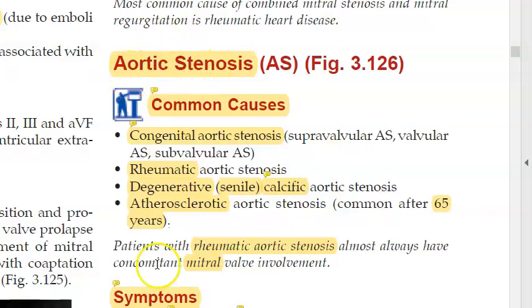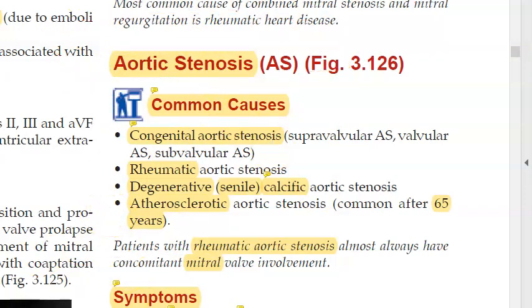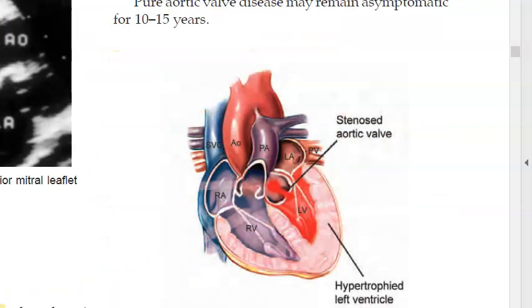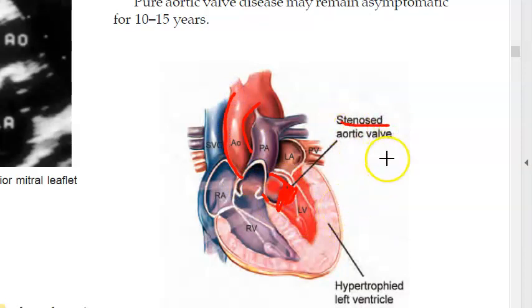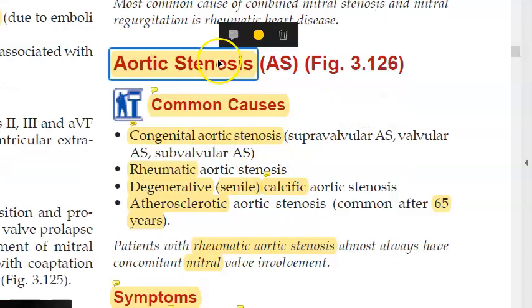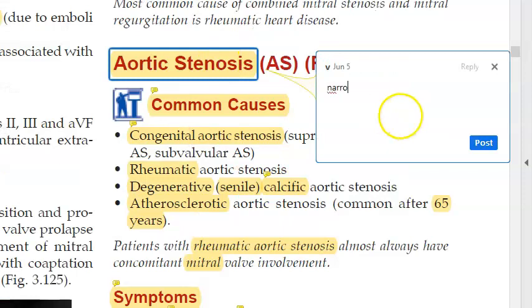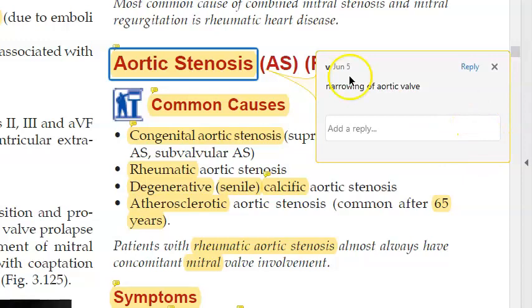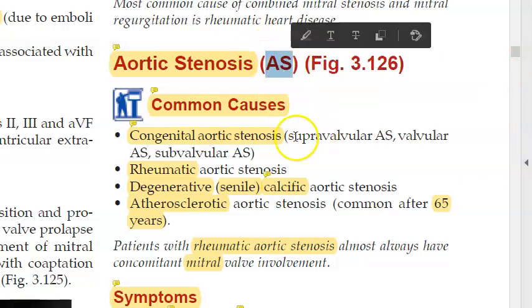In this video, let us look at aortic stenosis. From the left ventricle, oxygenated blood comes out via the aorta. Here you have the aortic valve. When this valve is stenosed, it is called aortic valve stenosis or aortic stenosis. Stenosis means narrowing — so this is narrowing of the aortic valve.